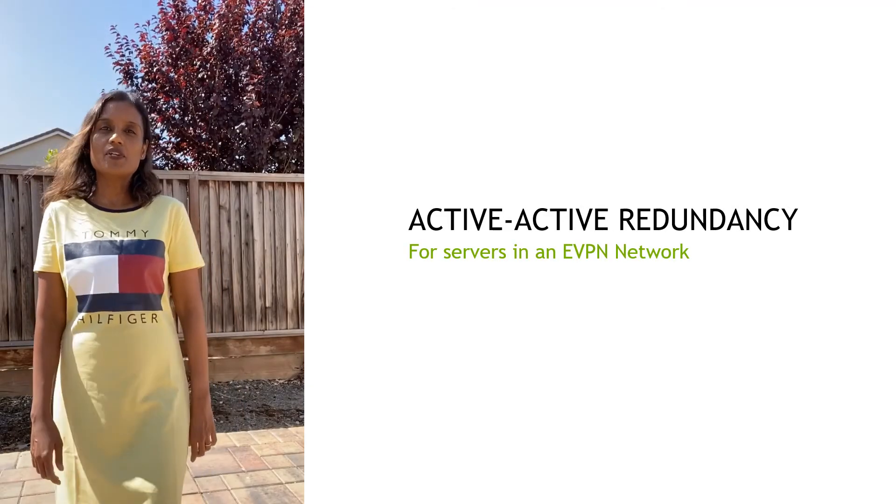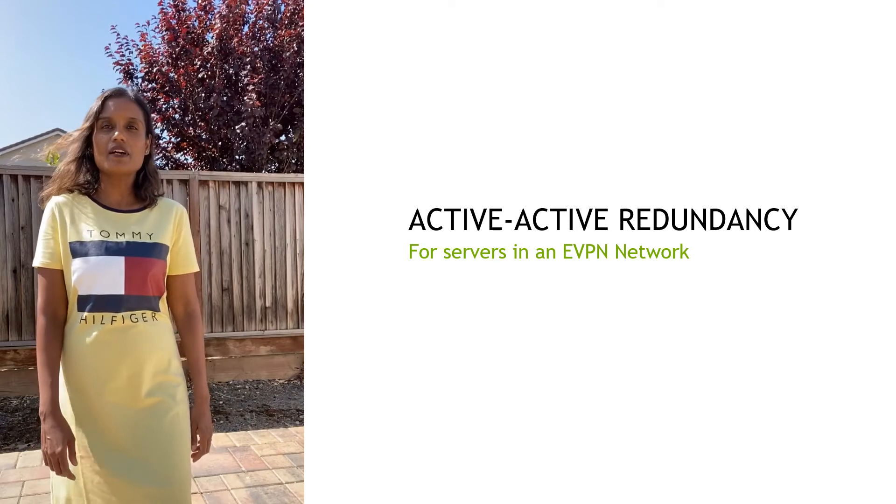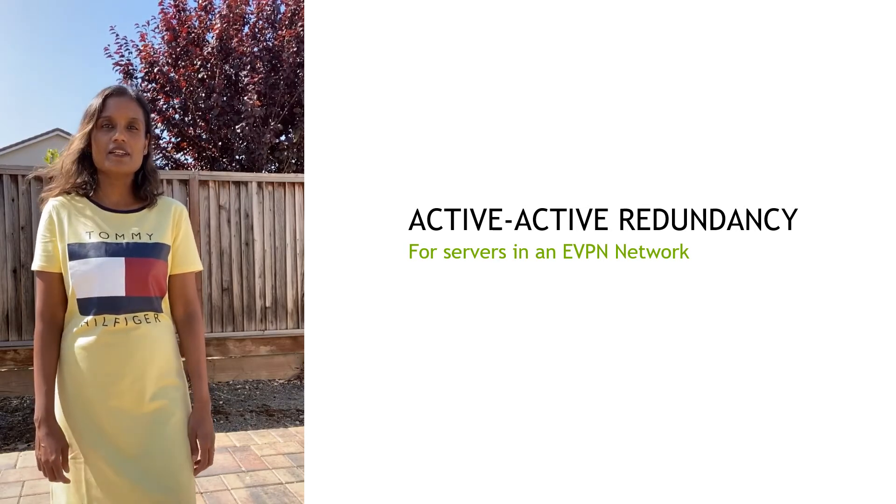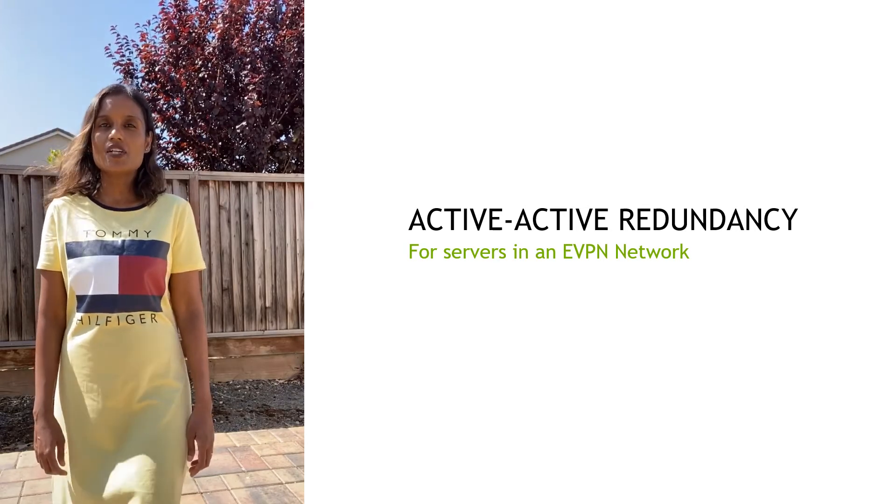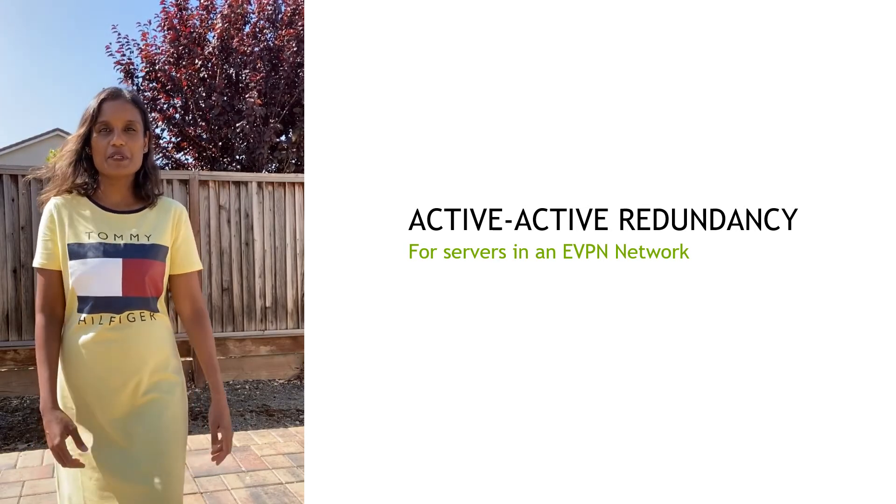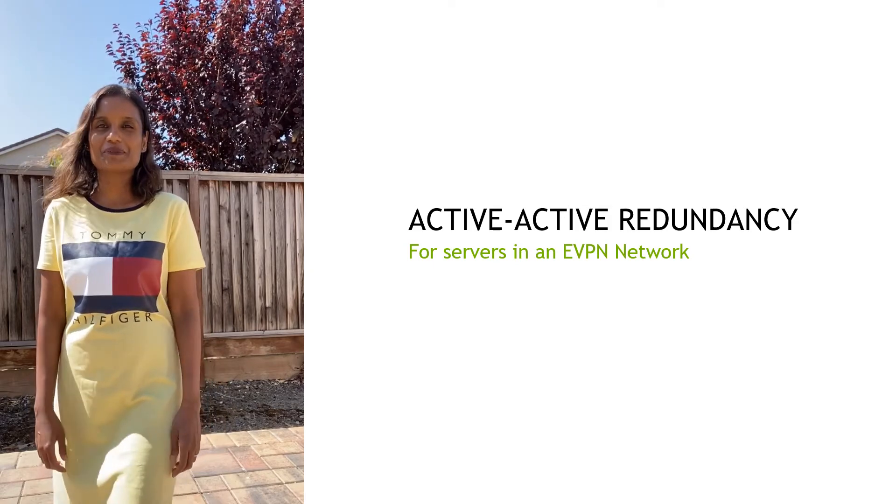Hi, my name is Anuradha Karupia. I am a software developer at NVIDIA and today I'm going to be talking about EVPN multi-homing.